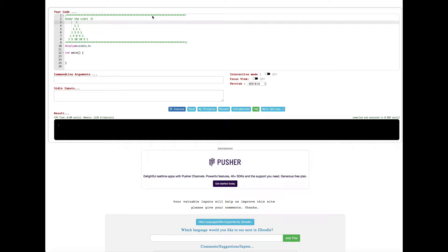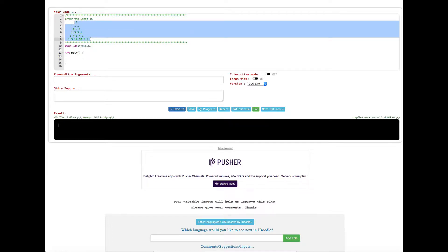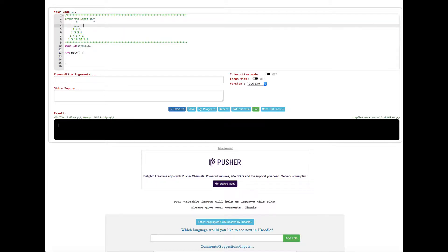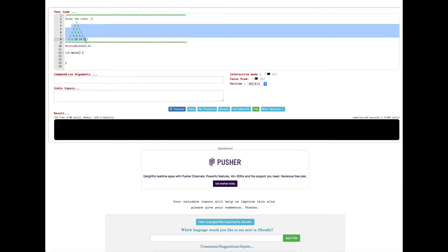Hey, what's going on guys. In this video we are going to see how to print a Pascal's triangle using C programming. The Pascal's triangle should look like this. We are going to create a program that's going to ask the user for a limit — the user is going to decide how many rows to print — and based on that we are going to get a print like this.